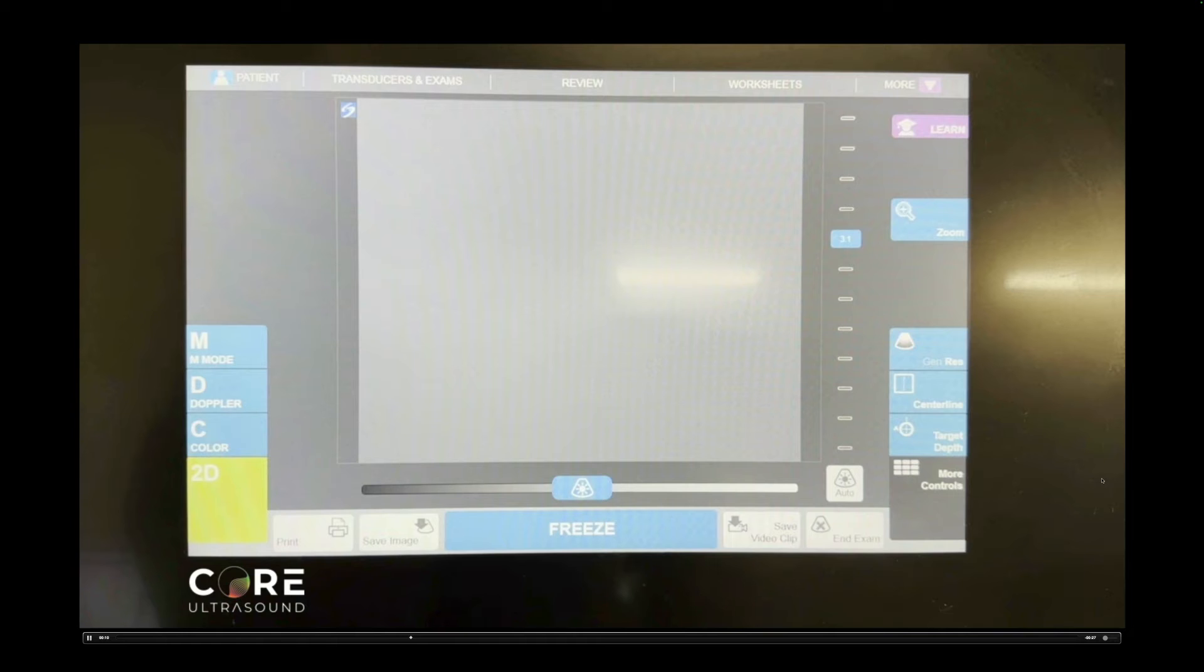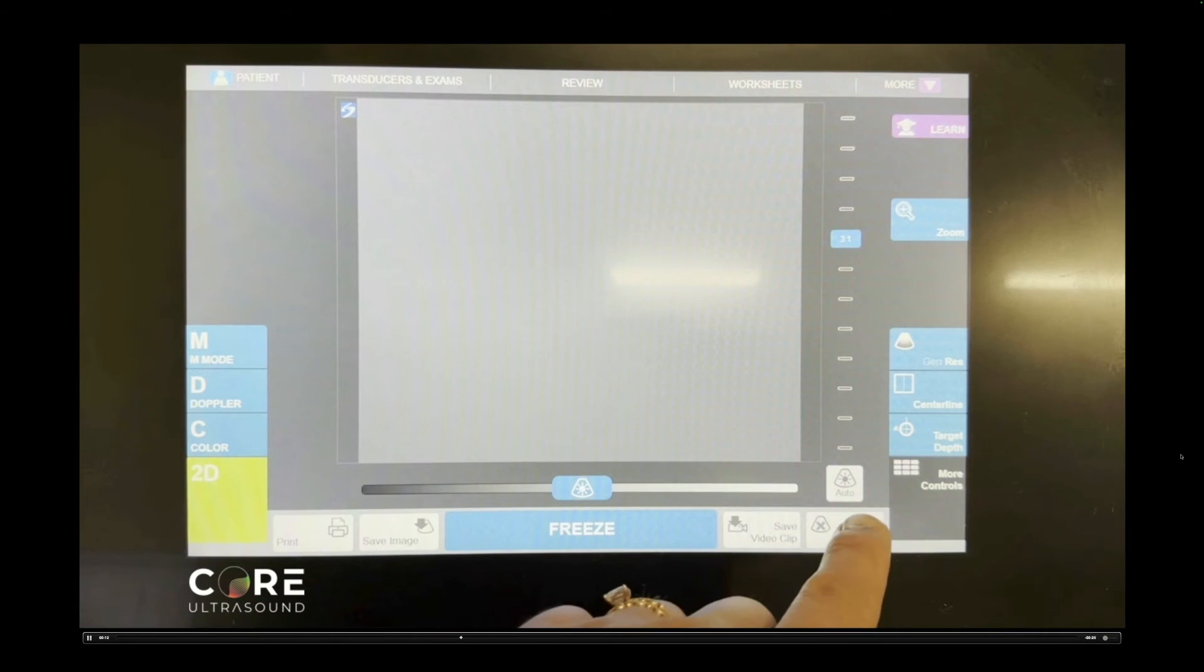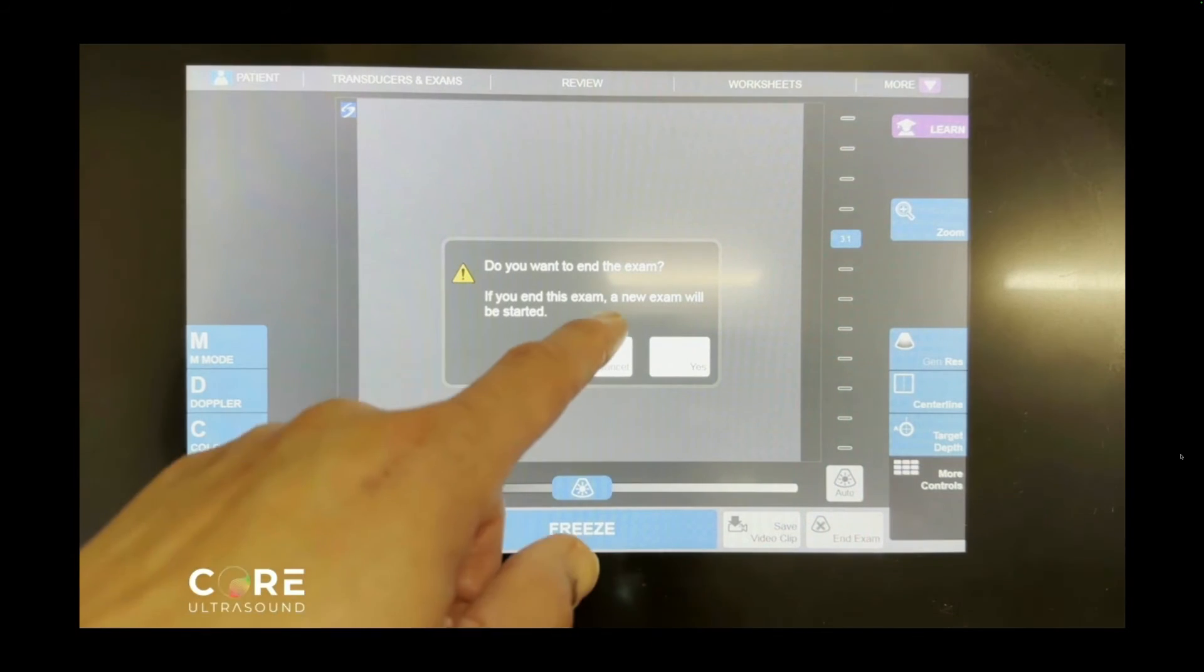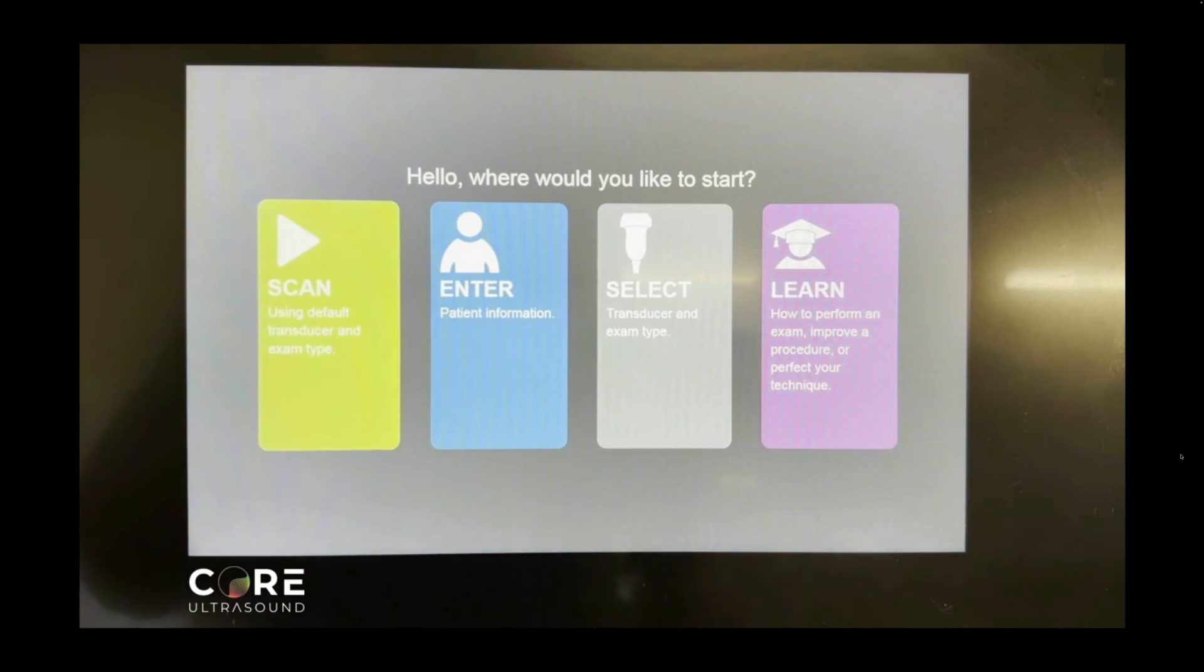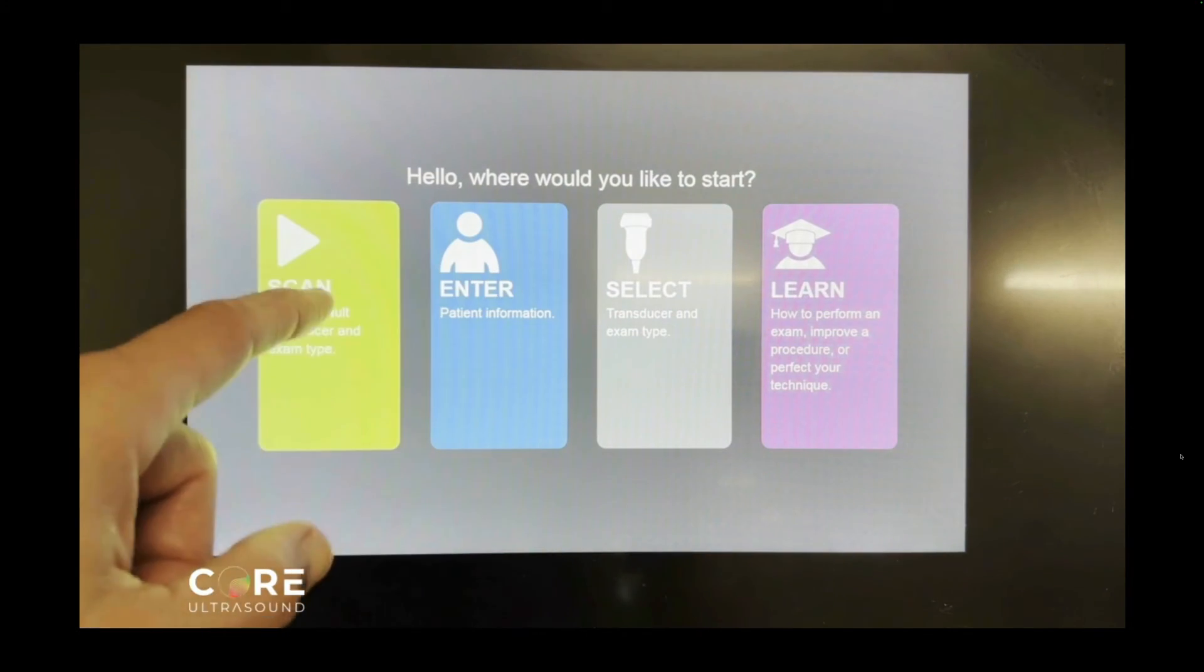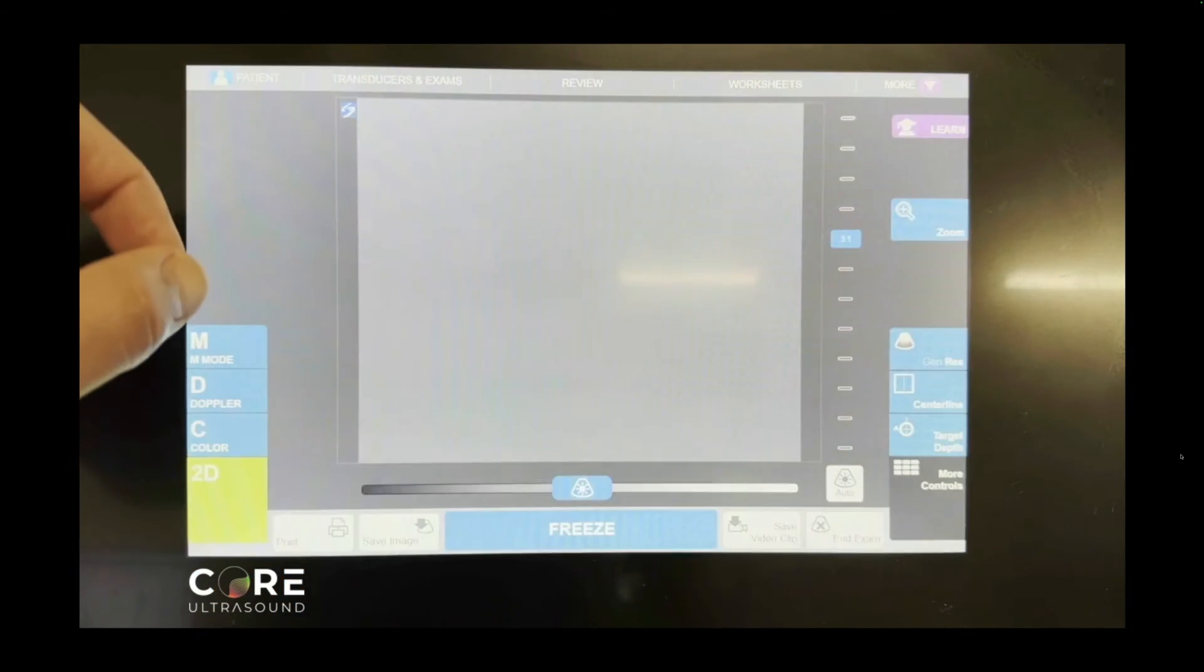Now, when you're done doing your exam and you're ready to end it, you hit end exam, you're going to hit yes. And then it's going to take you back to this page.